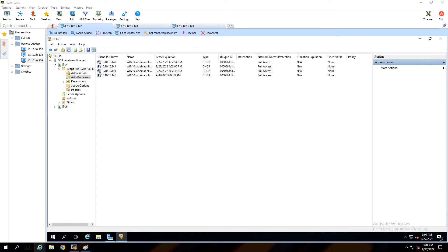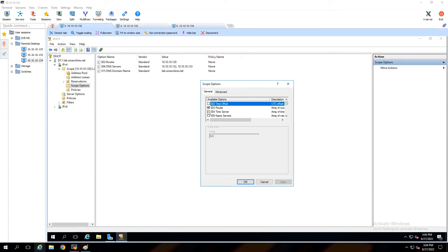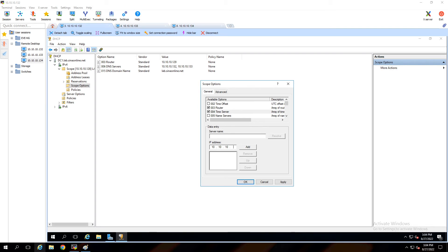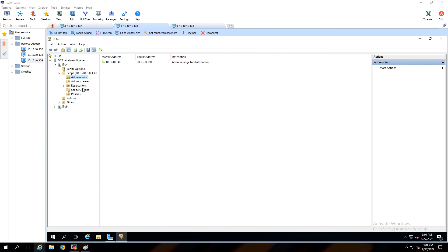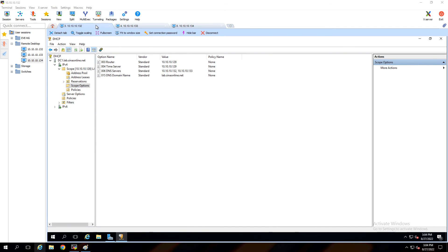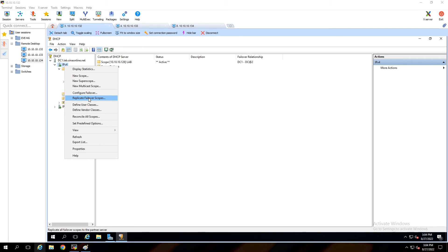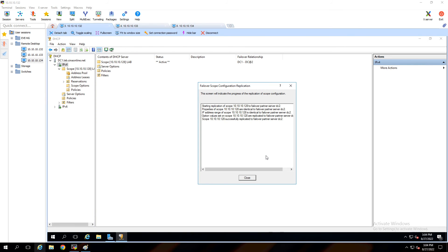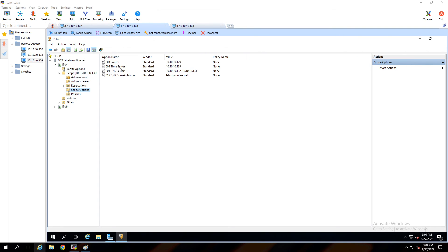Another important option: when you try to change something — for example, adding an NTP option in the scope options — after adding it on one server, you can't find that change on the other DHCP server. To solve this problem, after making a change on one server, right-click on IPv4 and select 'Replicate Failover Scopes', then click OK. It successfully replicates to the other DHCP server. Check again — as you can see the time server option now appears there.